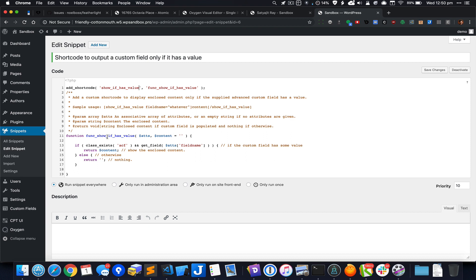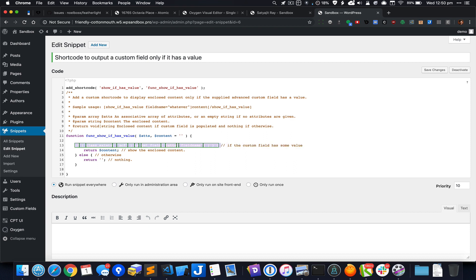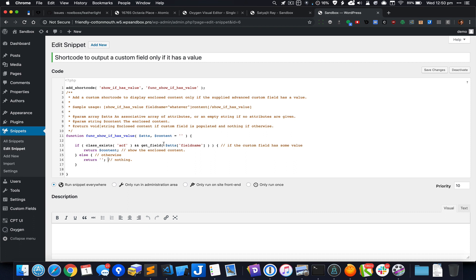Coming to the code of the function that is associated with this custom shortcode, here we have an if condition. In this if condition we are checking to see if advanced custom fields plugin is active—that's what class_exists ACF does—and we are also checking for the presence of the value of the custom field.